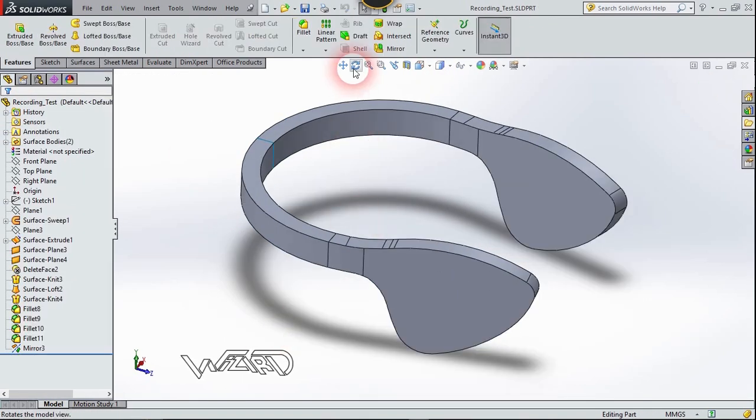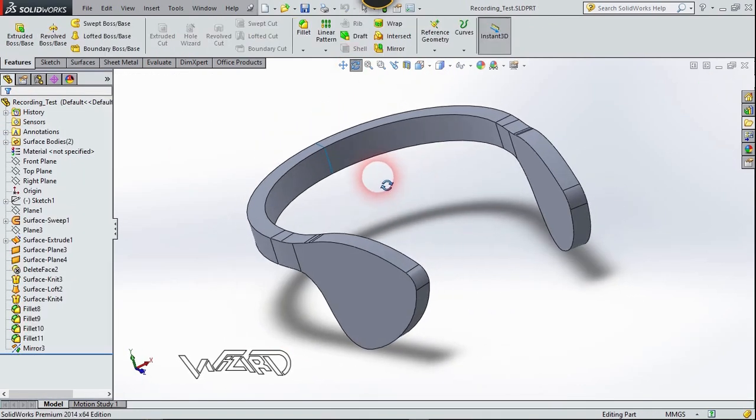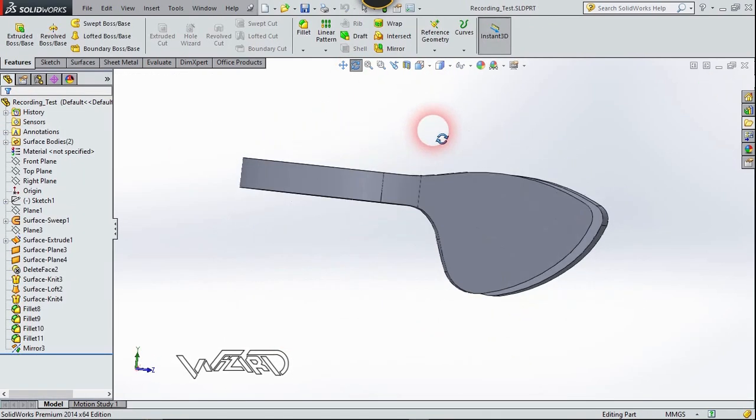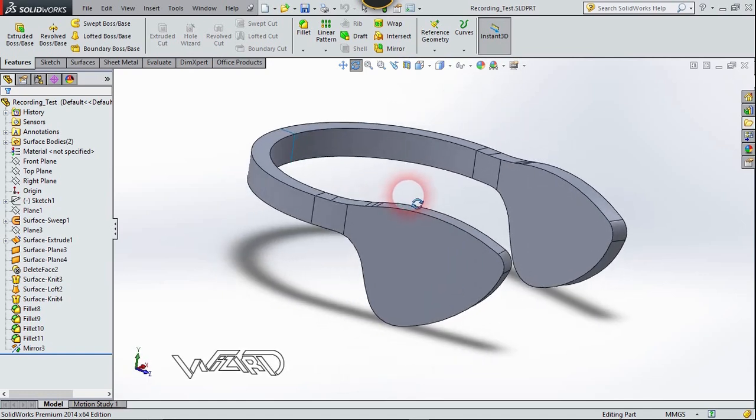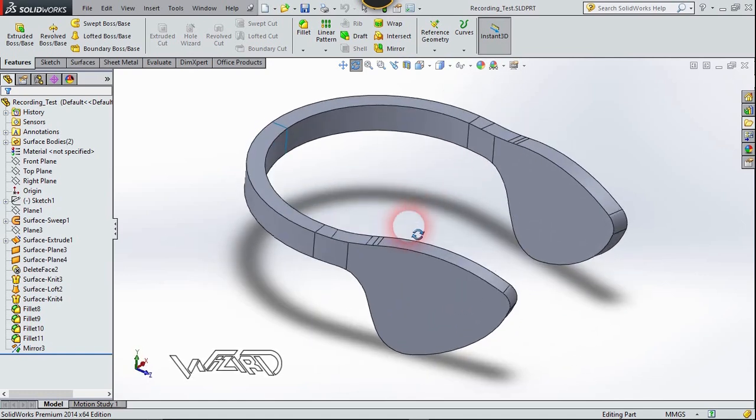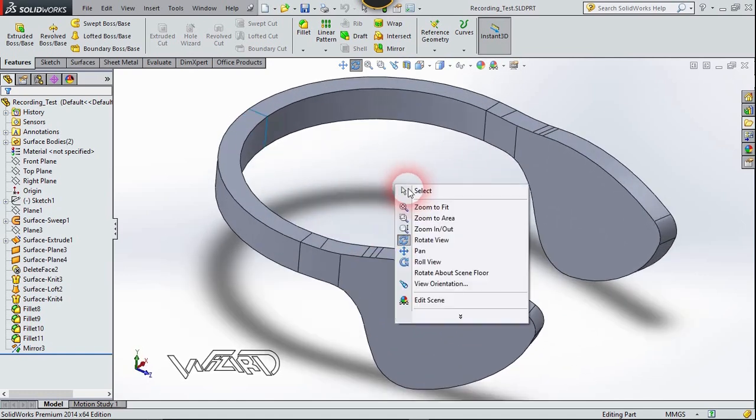As you can see, I applied a Fillet feature to all the edges at the junction. I hope you got the same result.